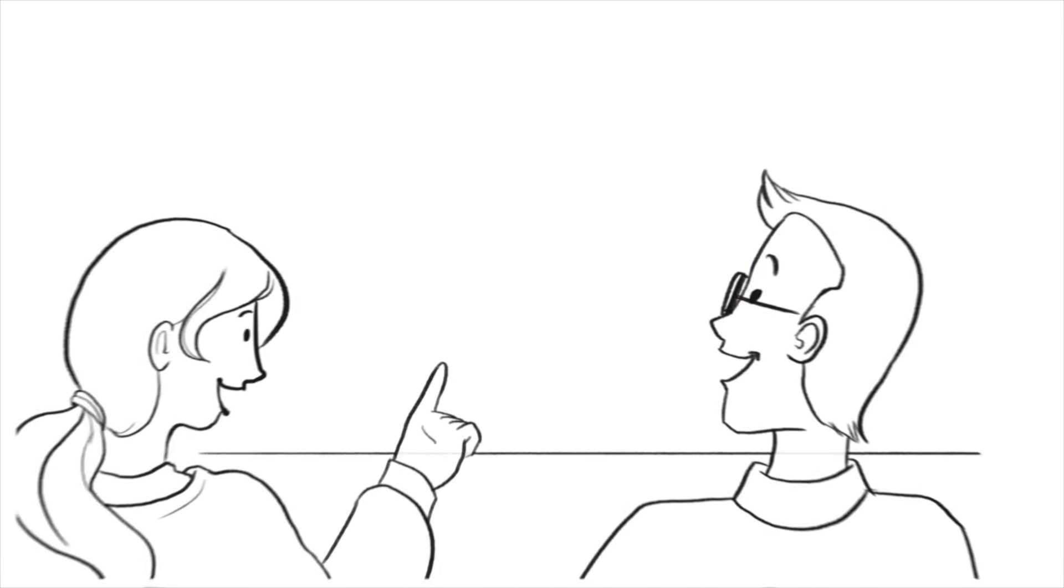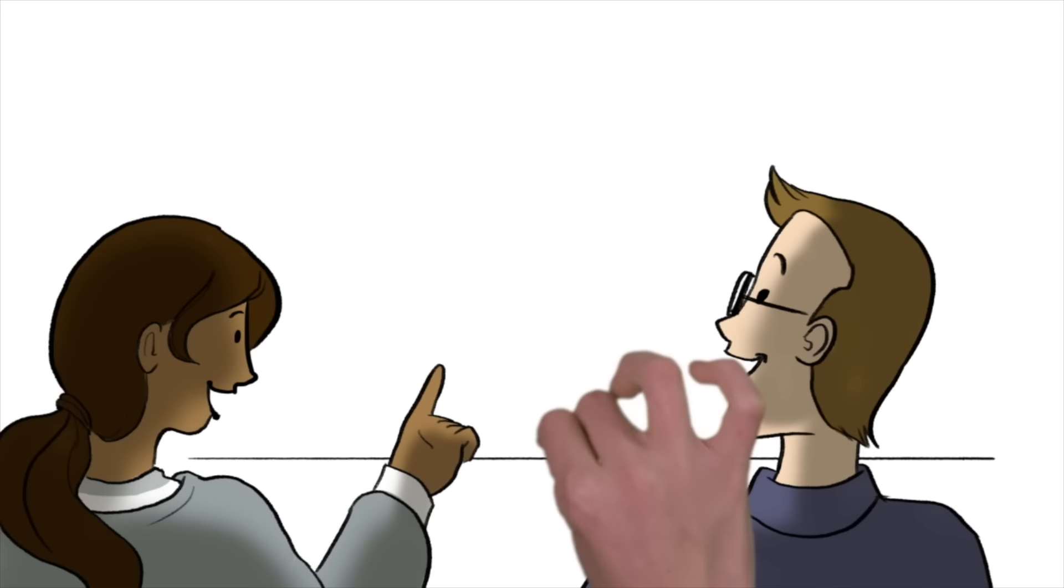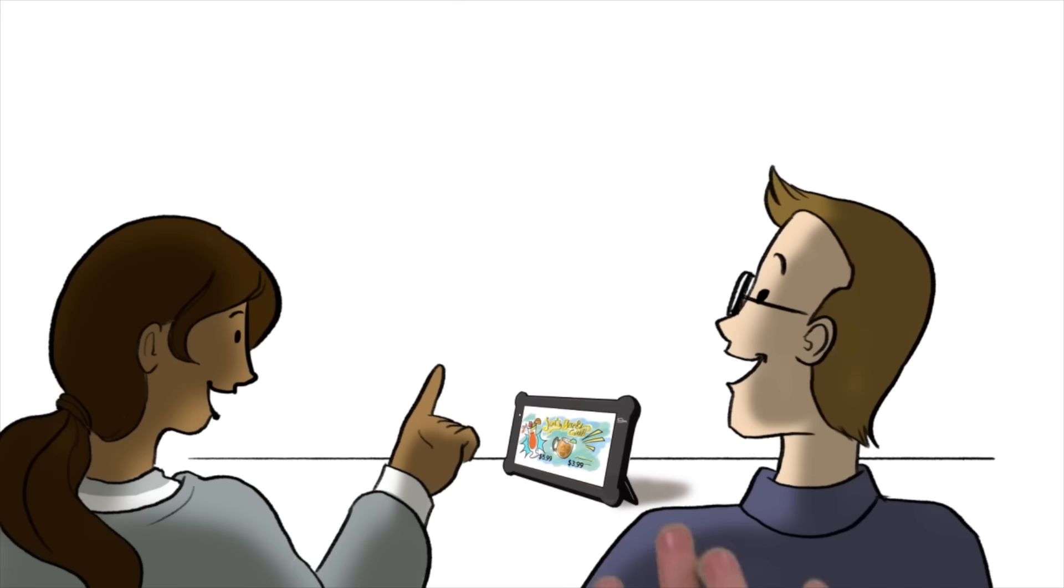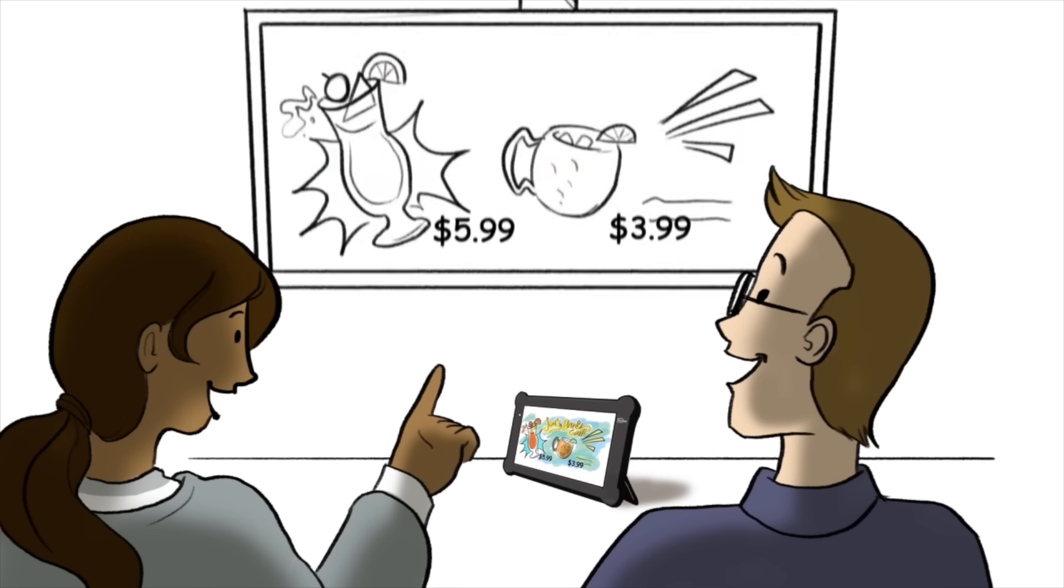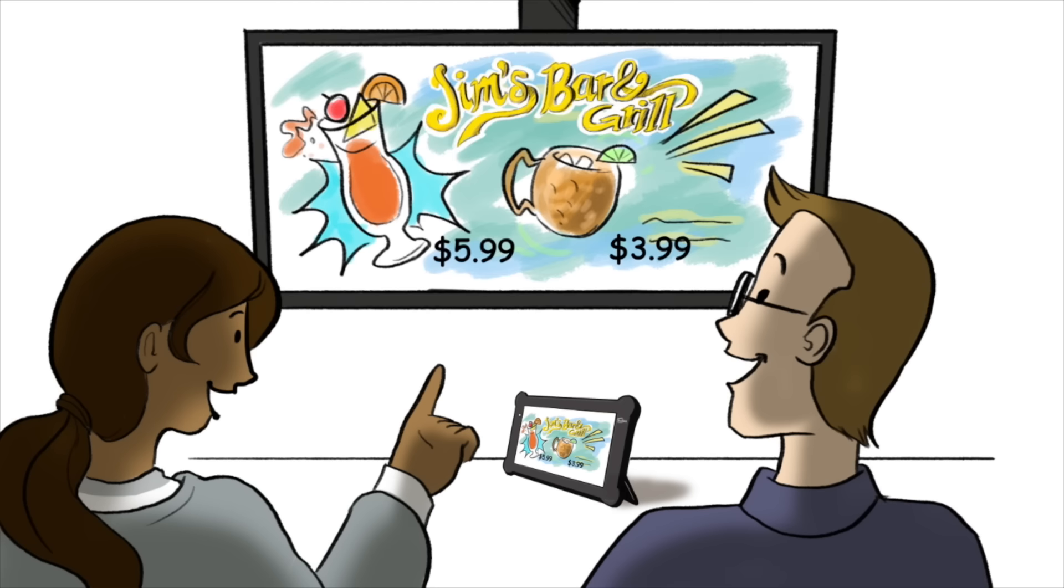BuzzTime even offers digital signage, which means I can showcase my current specials and deals on BuzzTime tablets and my restaurant's integrated TVs.